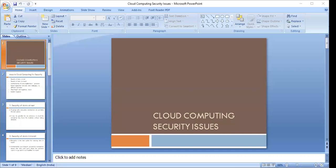Cloud services are based upon five principal characteristics that demonstrate their relation to and differences from traditional computing approaches. These characteristics are: abstraction of infrastructure, resource decentralization, service-oriented architecture, elasticity, and dynamism. These are the key characteristics of the cloud computing model and services.